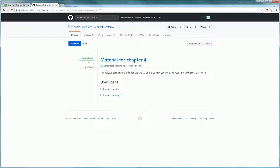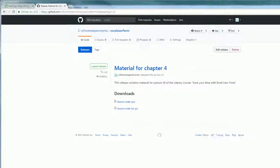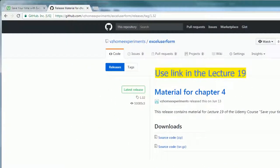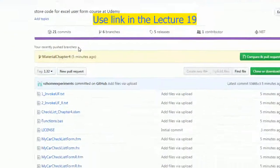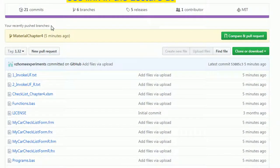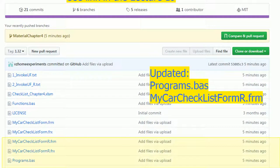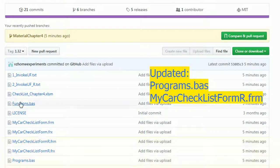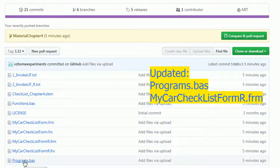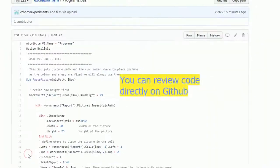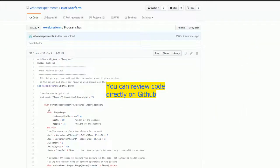To follow the tutorial you should download the material attached to this lecture. I have placed all the source code, but in reality from the previous solution from case study 2, I did only change two modules which is myCardChecklistUserForm and programs.bas.